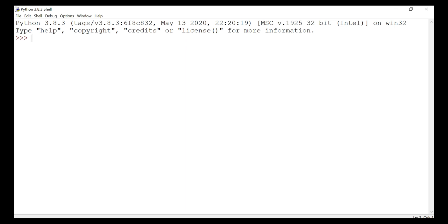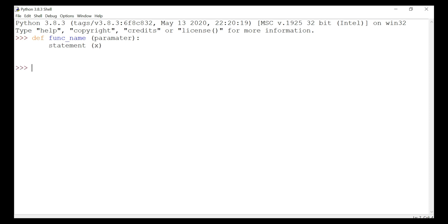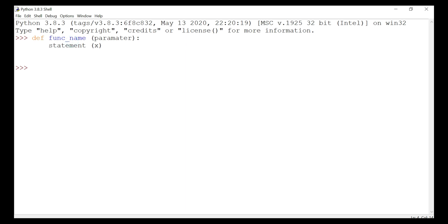Let's look at the syntax and break down the different parts of a function. We start with 'def', followed by the function name, then a parameter inside parentheses, then a colon, and then the body statements indented below. The keyword 'def' is short for define — it marks the start of the function header.